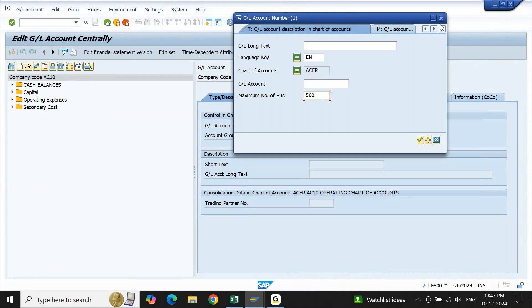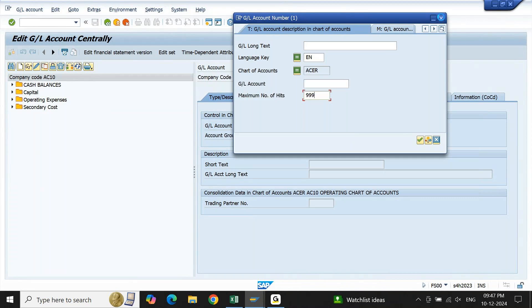If I wanted to display more than 500 records, what usually we all will do is we will clear it, update it to maximum 9999, and then continue to see the GL account or any record that you are looking at. This is option number one.